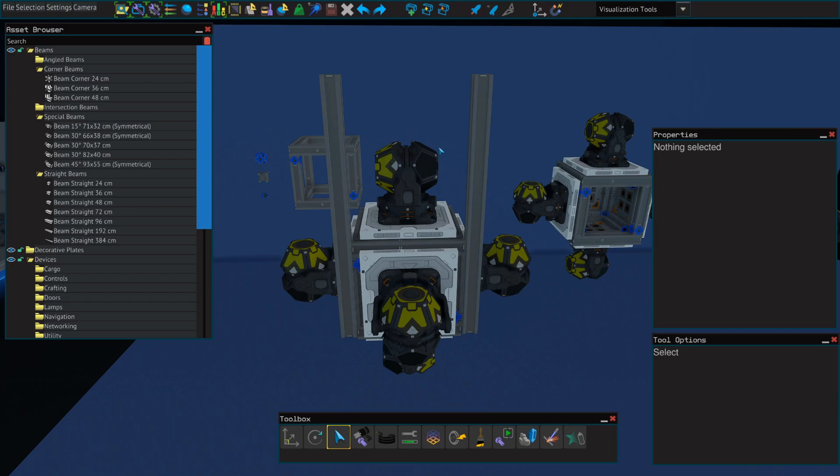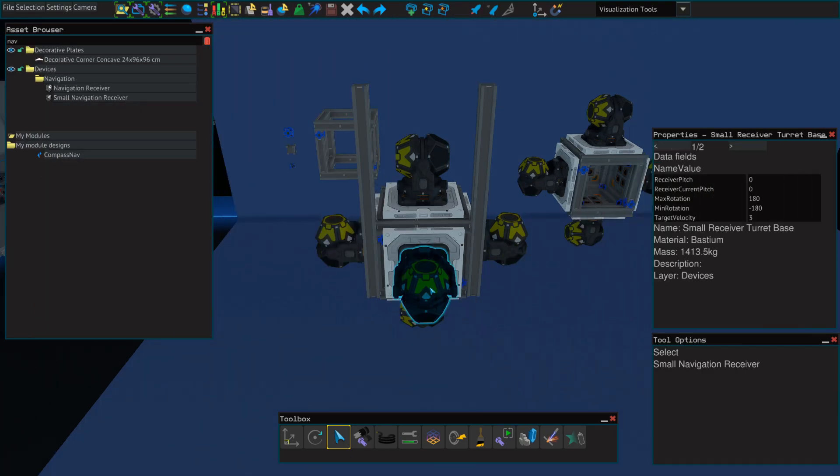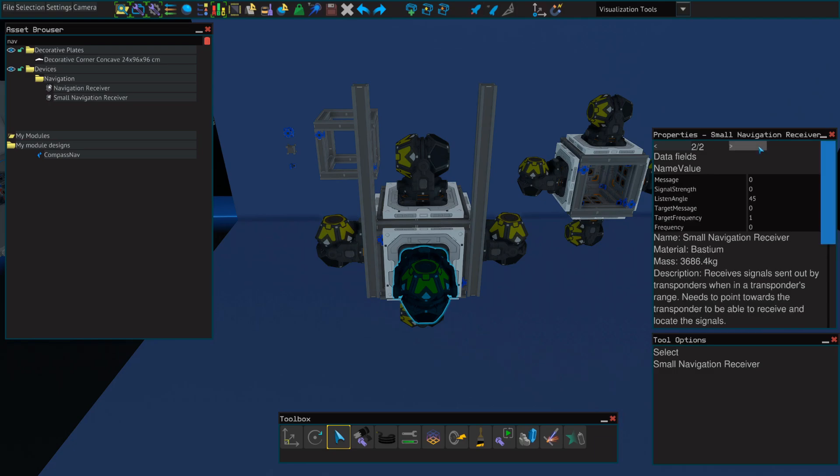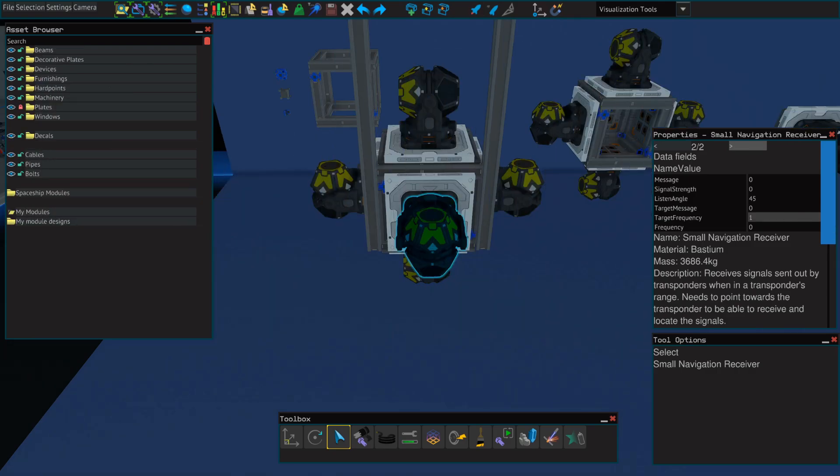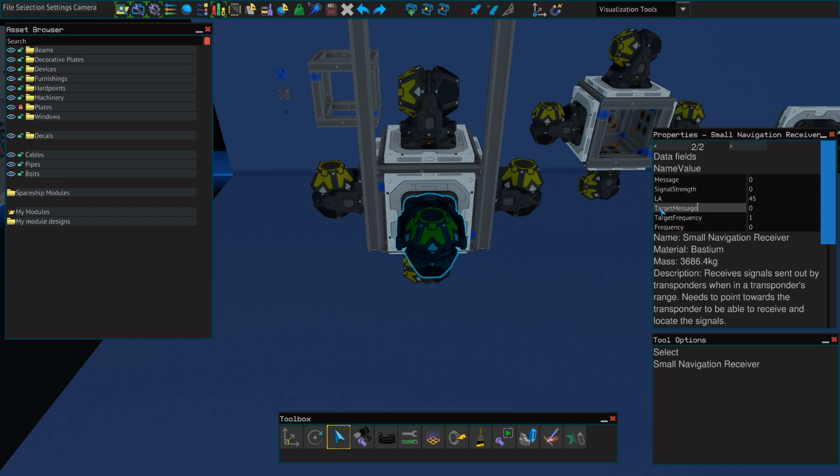And next we'll start naming our navigation receivers. So when you select a navigation receiver, you'll notice that there's two sections at the top. You want to ensure that you've clicked over to the second section that starts with message and is followed by signal strength. So when naming these, we're going to start with listen angle and target message. We're going to change the listen angle name value field to just LA and target message to just TM. And we're going to do this for all six navigation receivers.